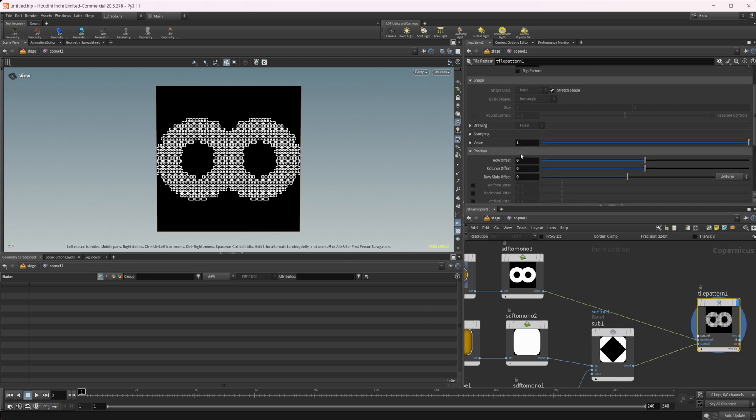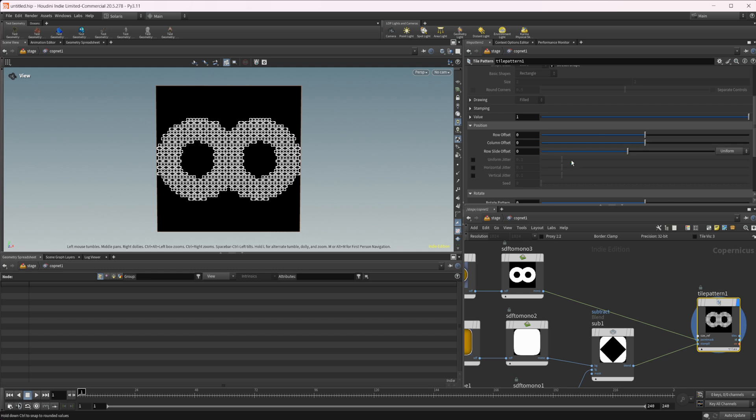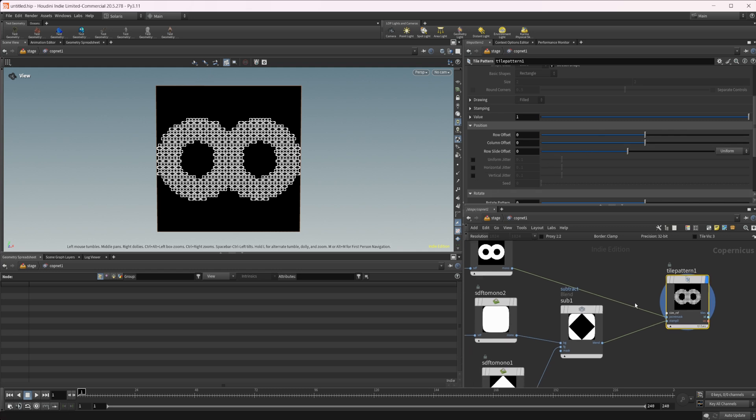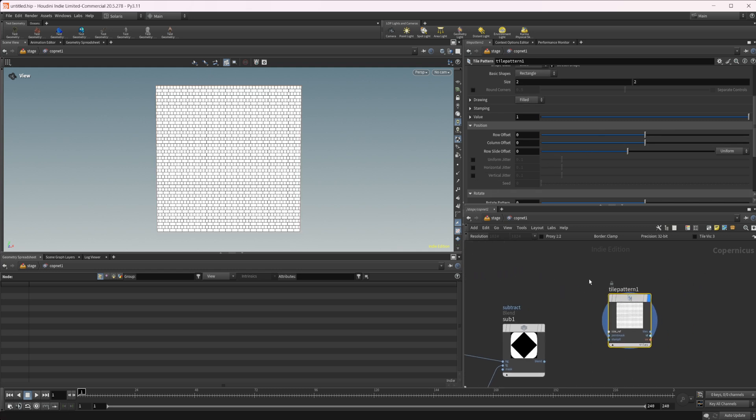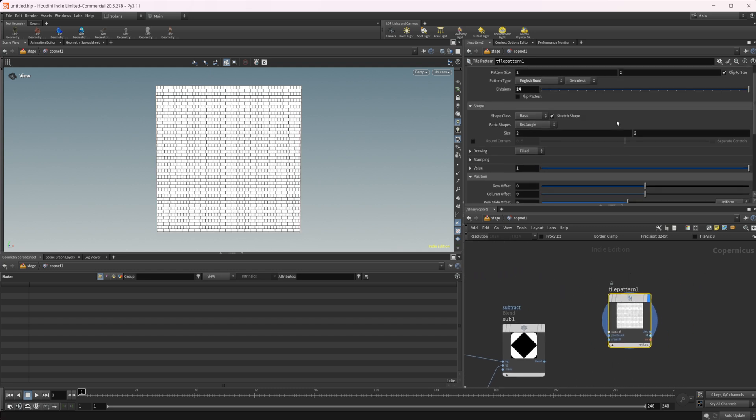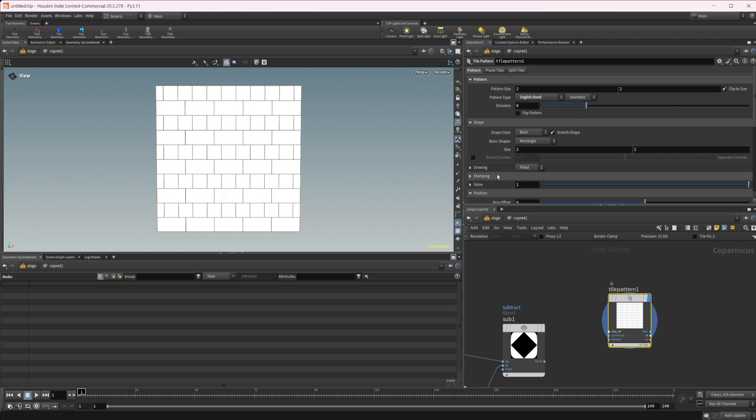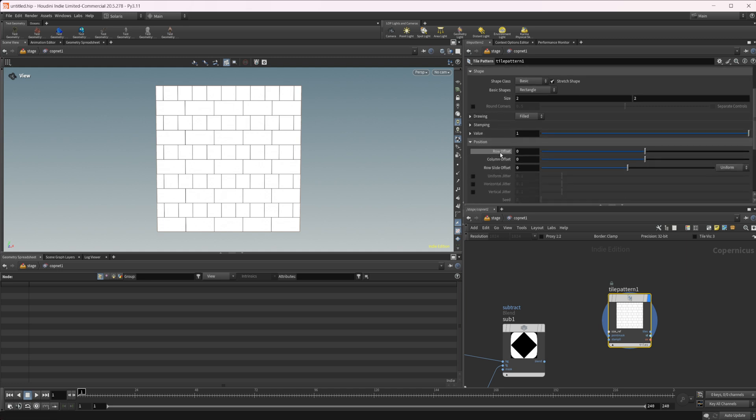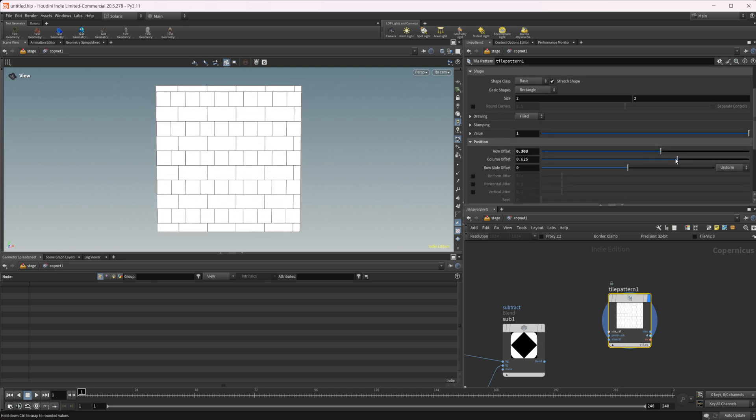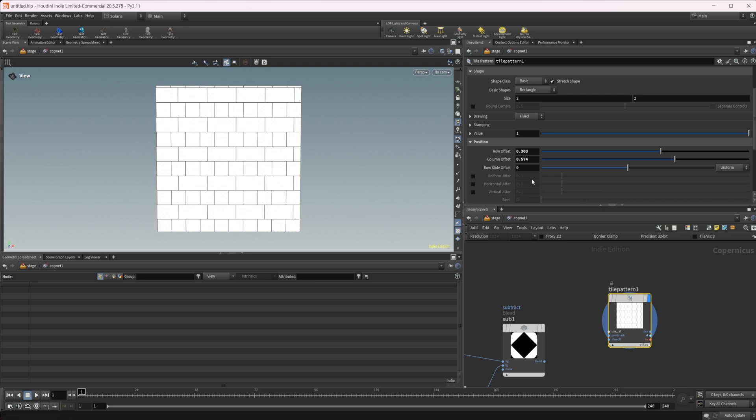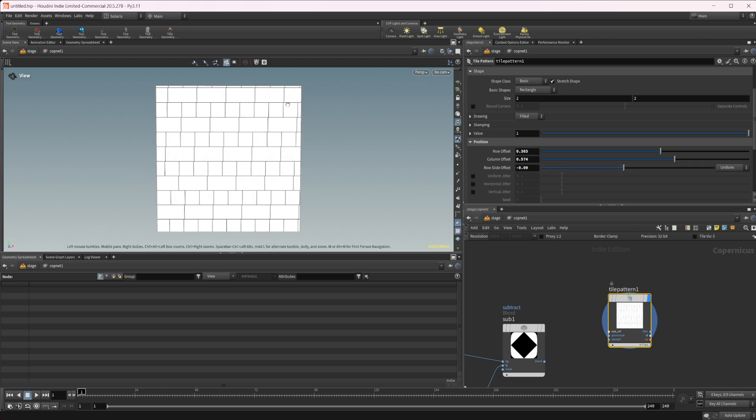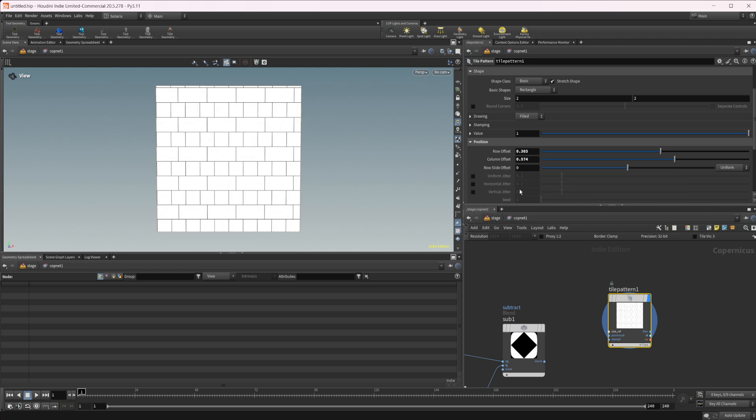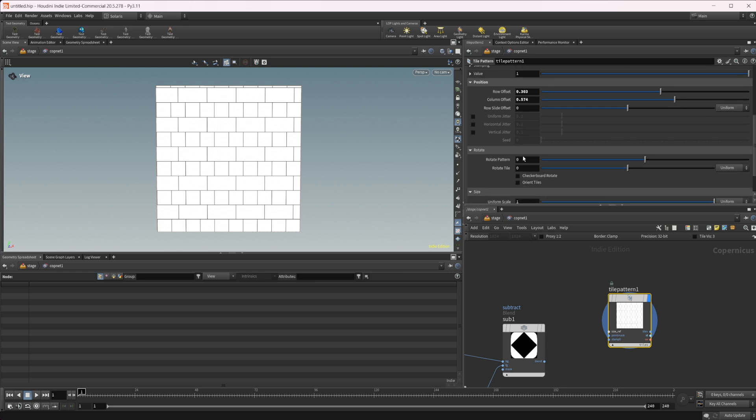We can also do some other interesting things with this. Let's disconnect some of this for now and set this back up here. We can mess around with the offsets here. We have some different offset settings we can get. You can slide them, get some different looks with this. We're getting some different break up in the arrangement of these, which may or may not be what you're looking for.